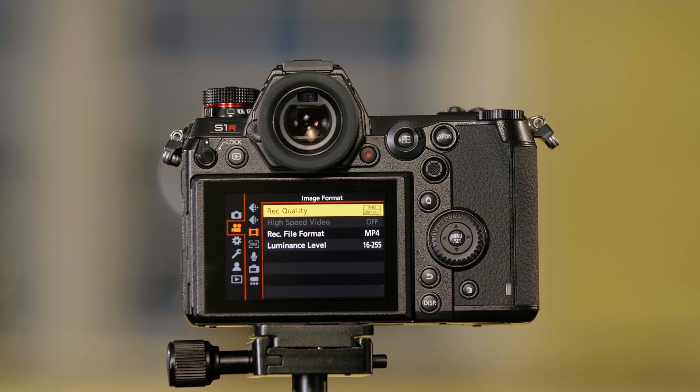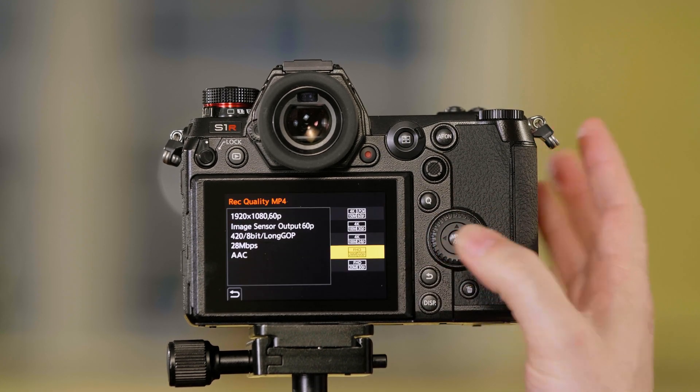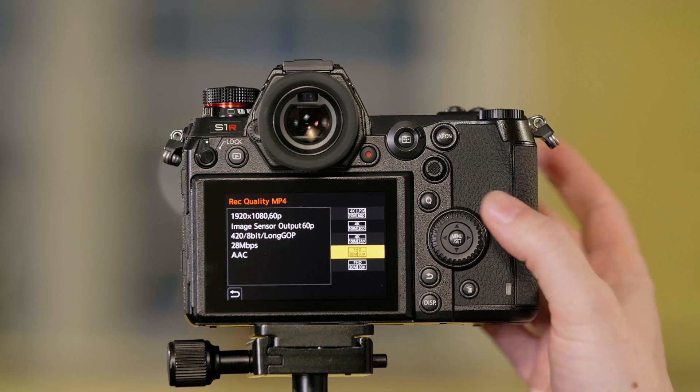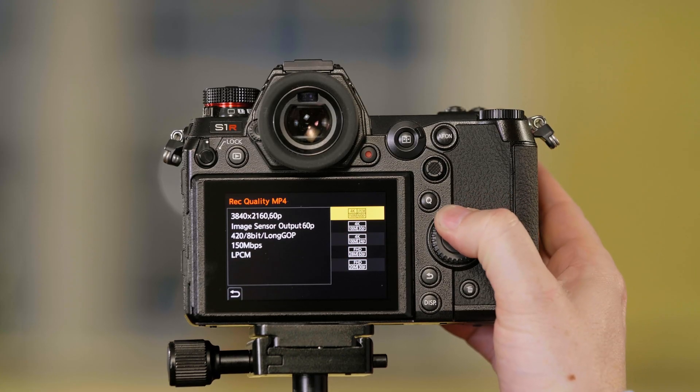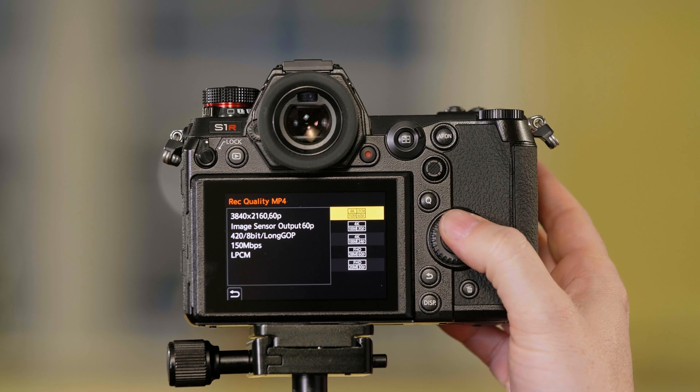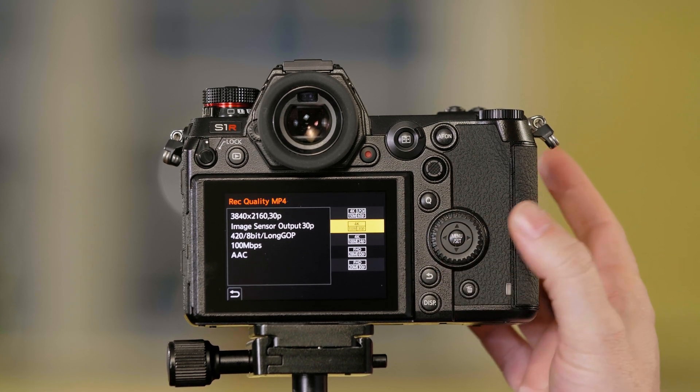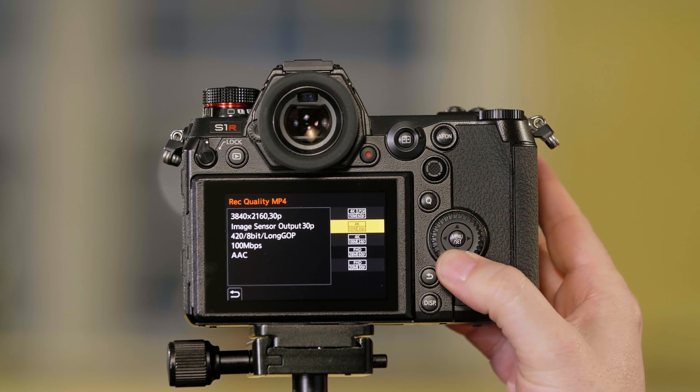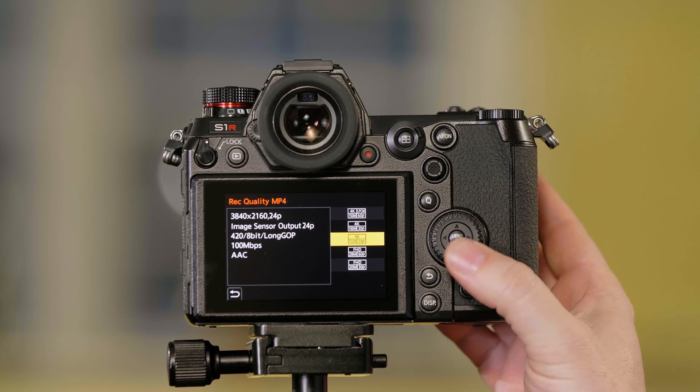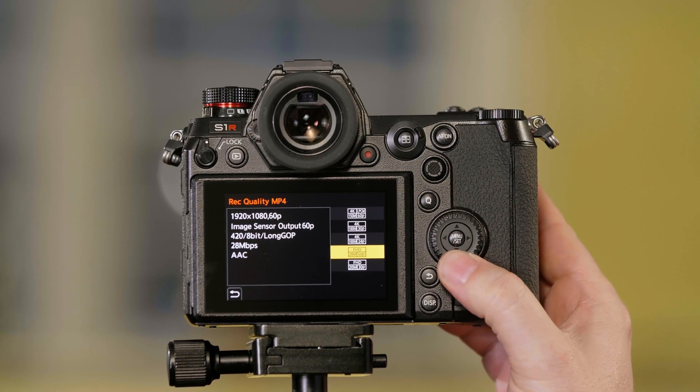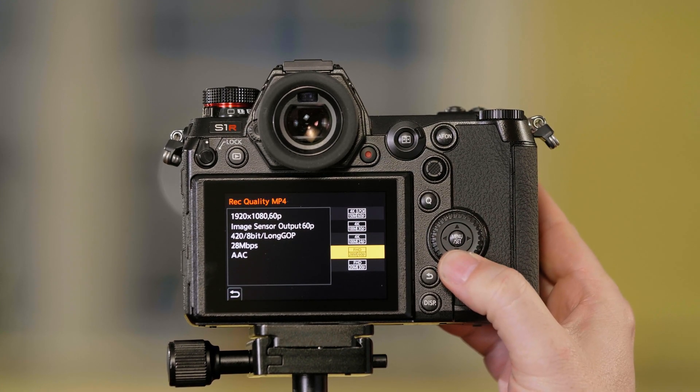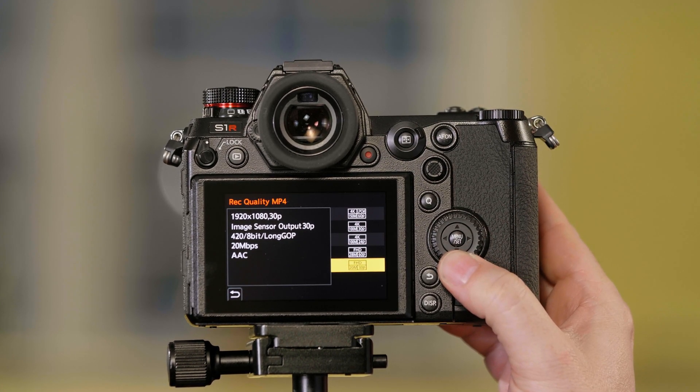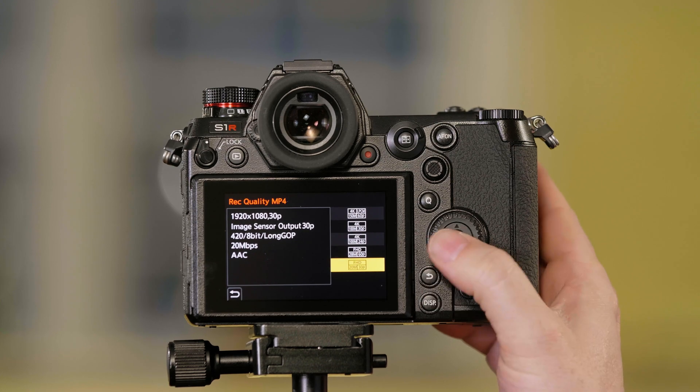Record quality is where we choose between 4K or 1080 and our frame rates. So our top option will be 4K at 60 frames per second, 4K at 30 frames per second, 4K at 24 frames per second, and full HD 60 and full HD 30 frames.